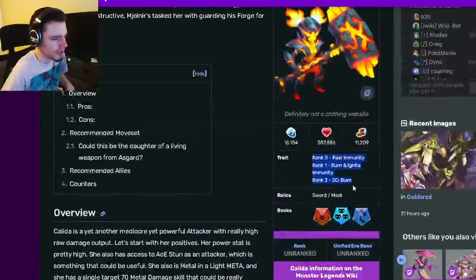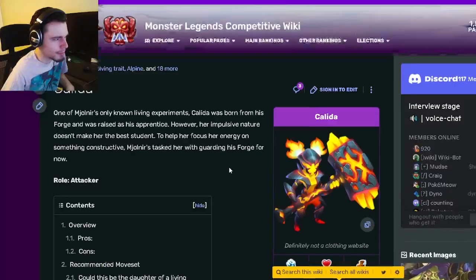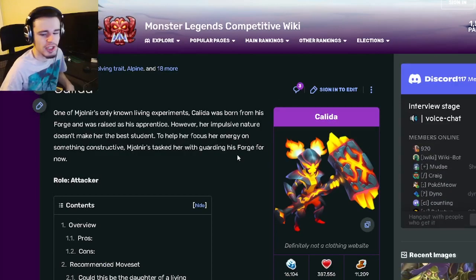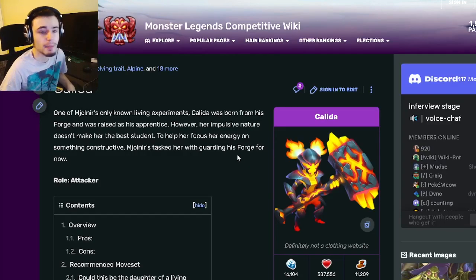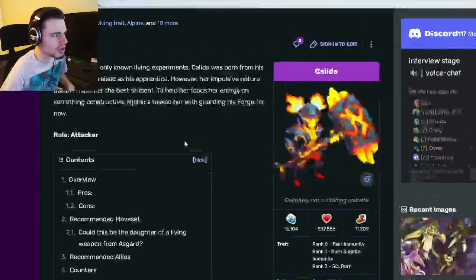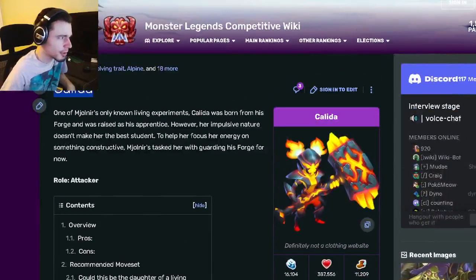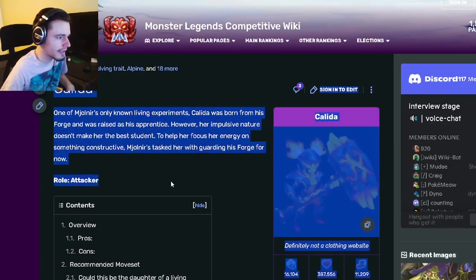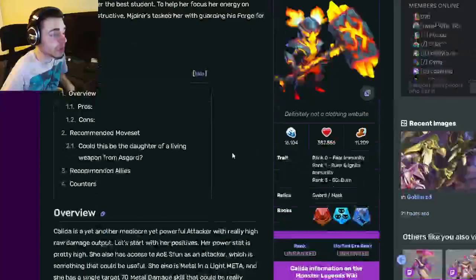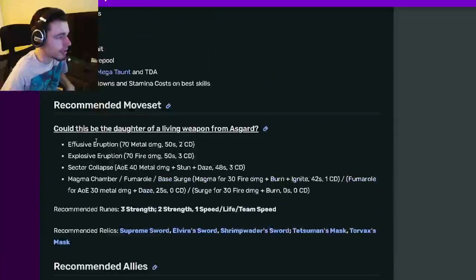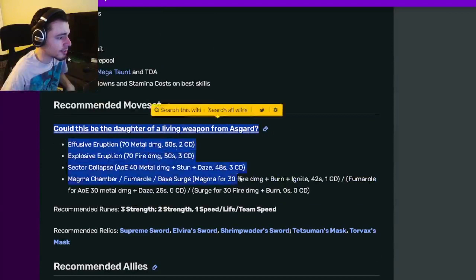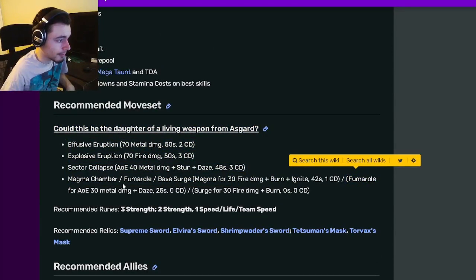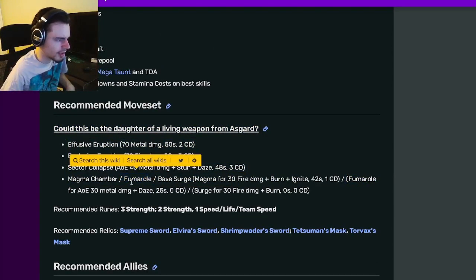But yeah, go and try to get her anyway just because she is of course in a breeding event and breeding events are very easy to get monsters out of. So just because she's in a breeding event that means that she is worth getting. So yeah, go and get this monster out of the breeding event and go and use this moveset with the second move.